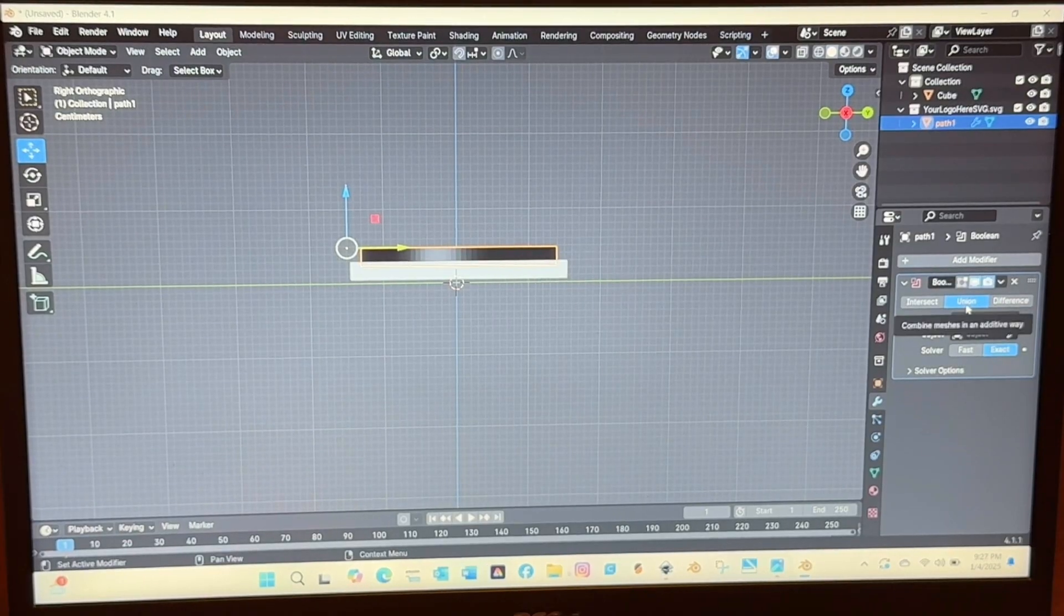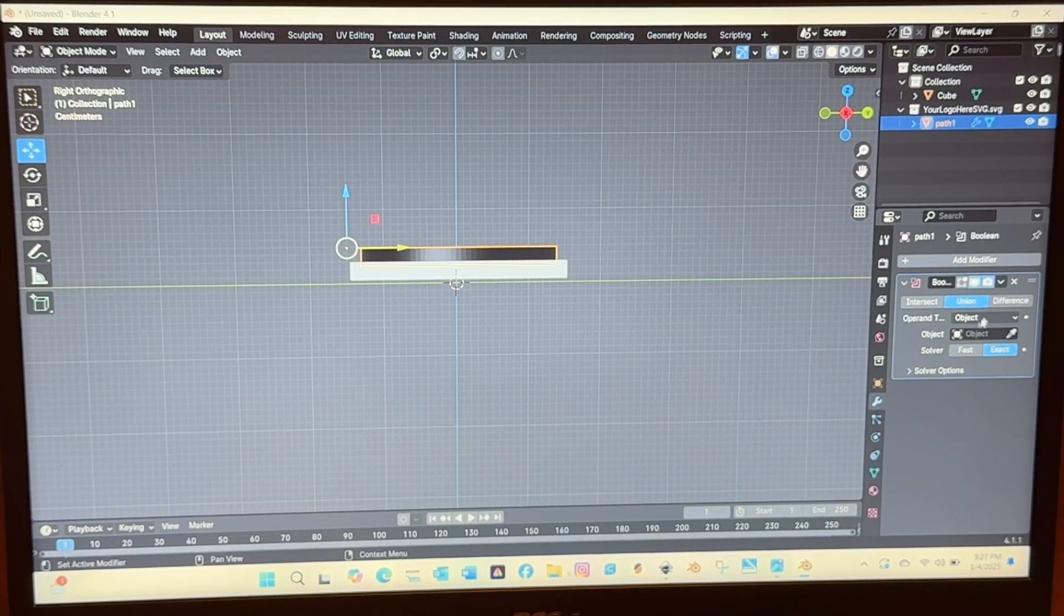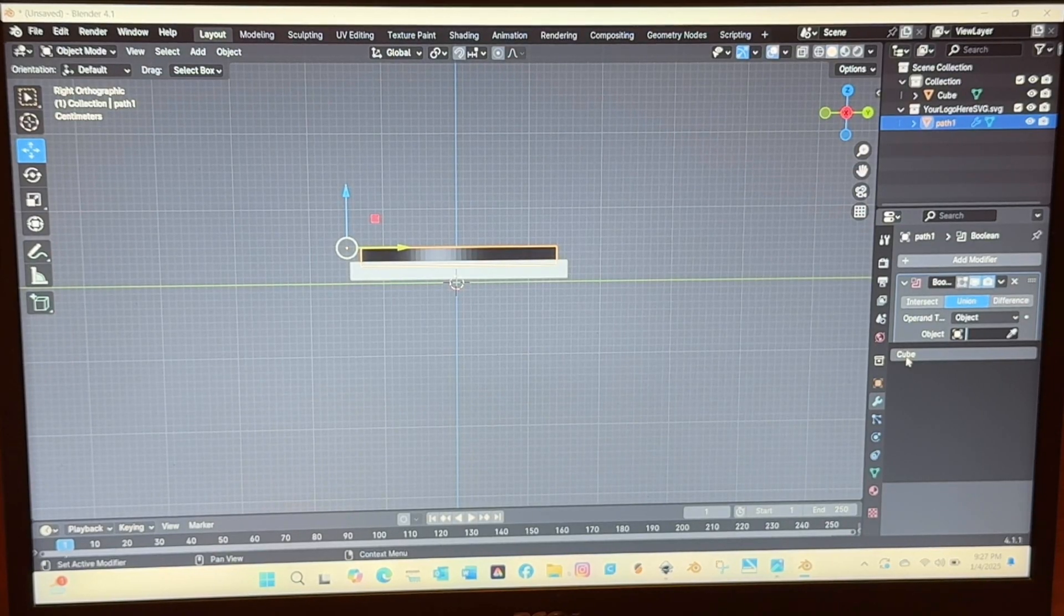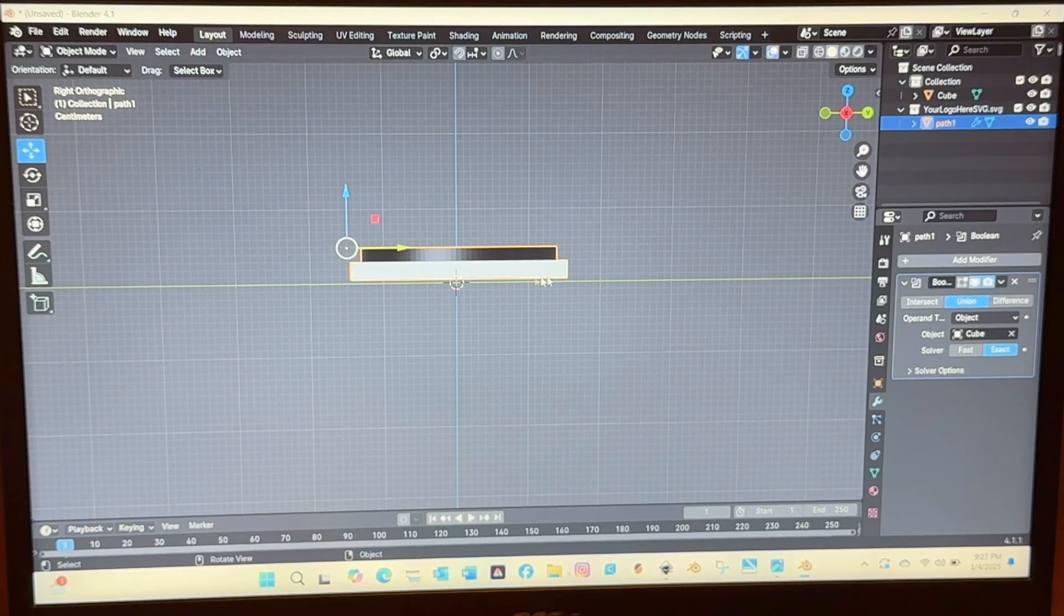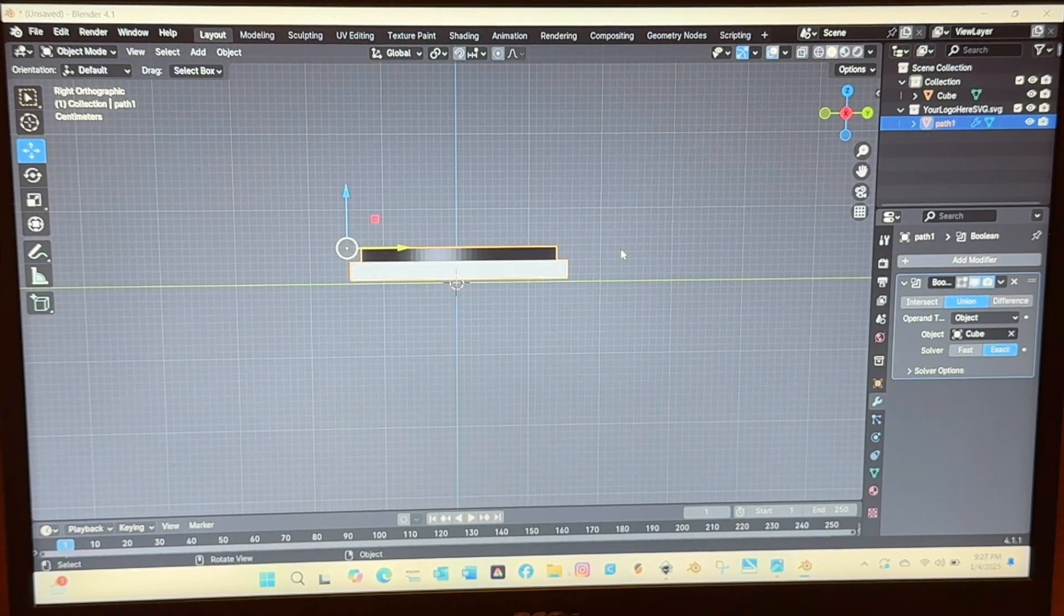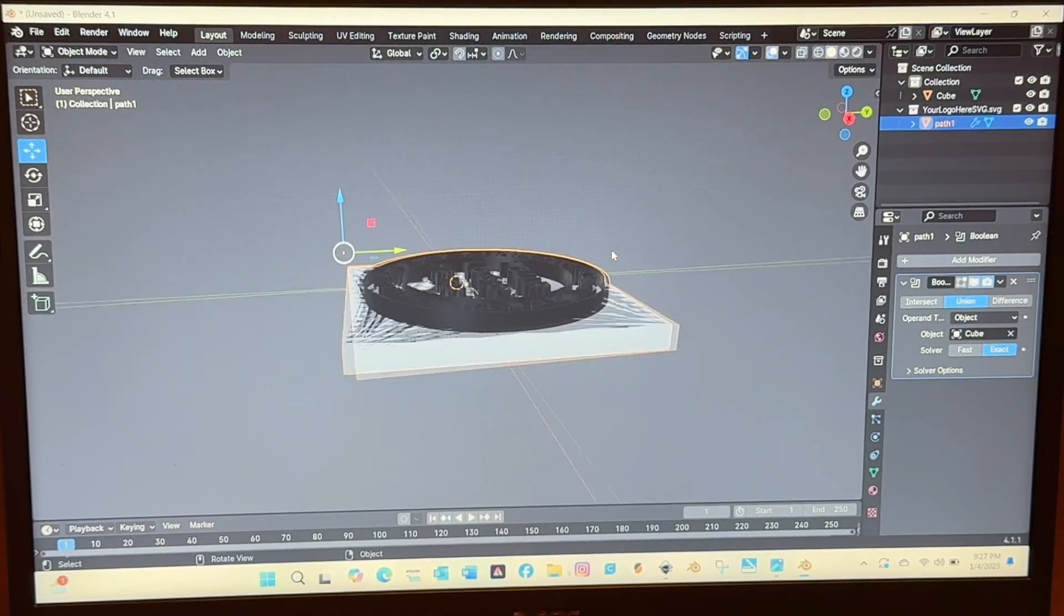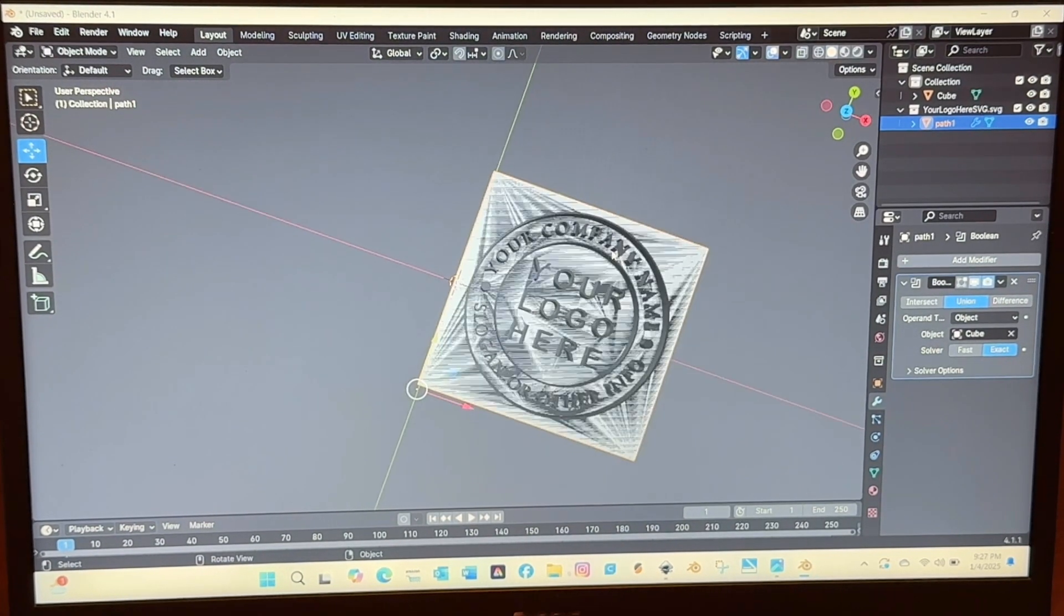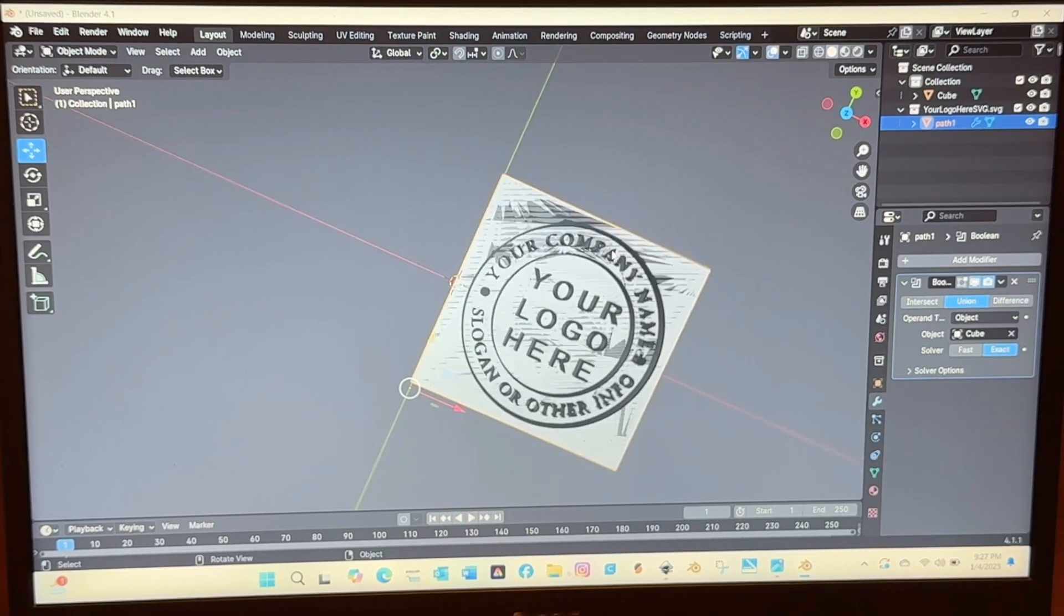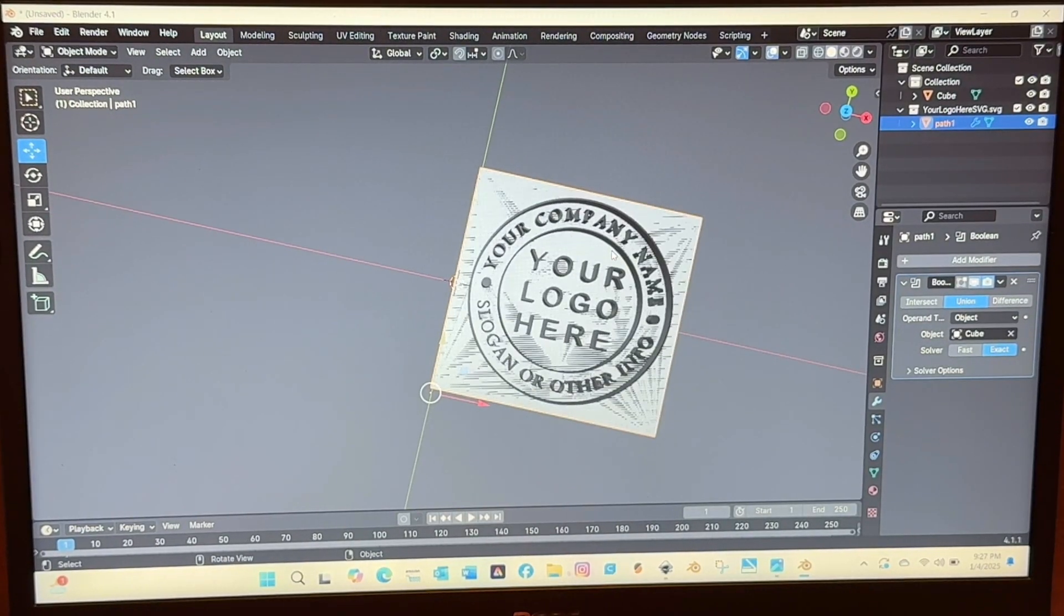You'll click that and then you're going to click add modifier. Generate boolean. Select union. Click the cube dropdown. That creates a union between the stamped extruded part and the cube so it joins those two pieces together. I know that's a lot. Hang in here.